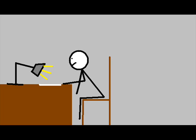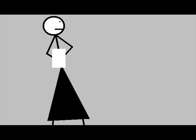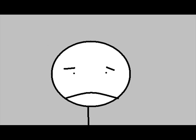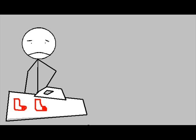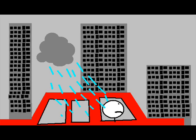Father Mackenzie writing the words of a sermon that no one will hear. No one comes near. Look at him working, darning his socks in the night when there's nobody there. What does he care?